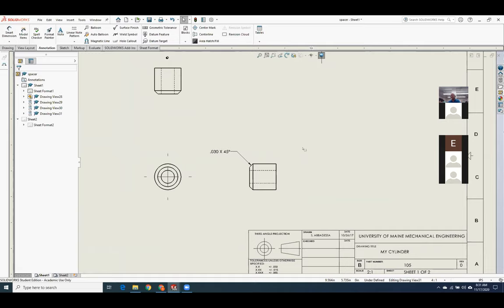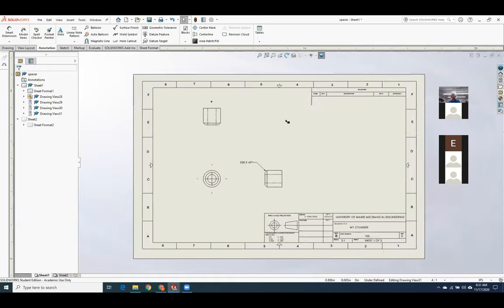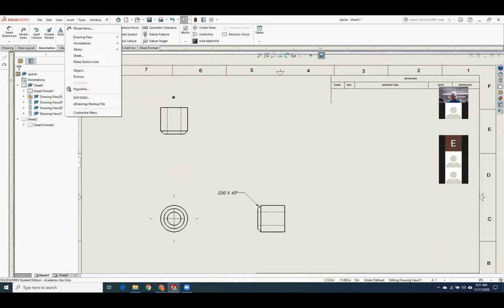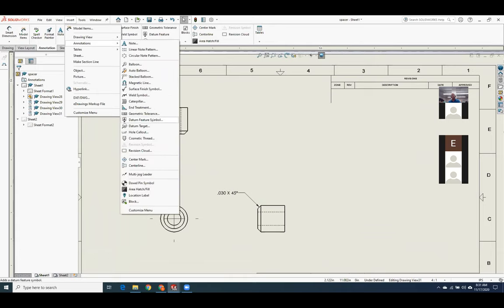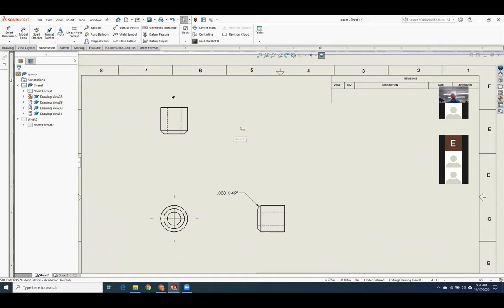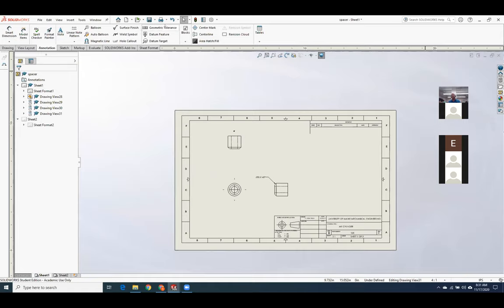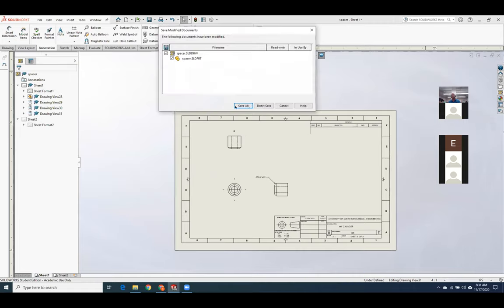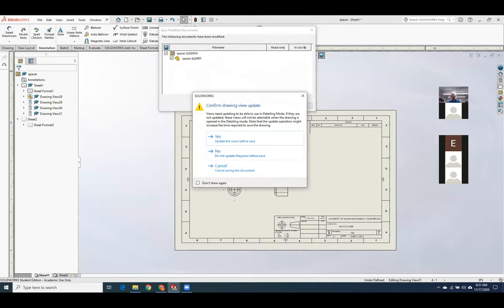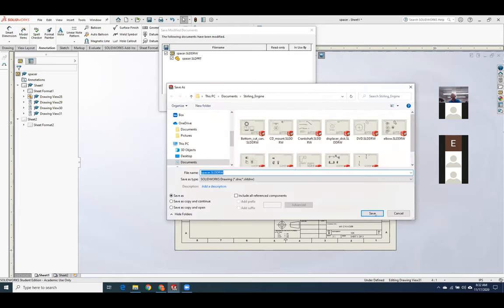For thread callouts, go to Insert > Annotations > Hole Callouts. That works for interior threads. For exterior threads, it doesn't work the same way — on the spindle problem, for example, you would actually have to point at it, put a note, and say something like 'thread 1 inch 8' or '1 inch 12.' So you just have to do a note for exterior threads.